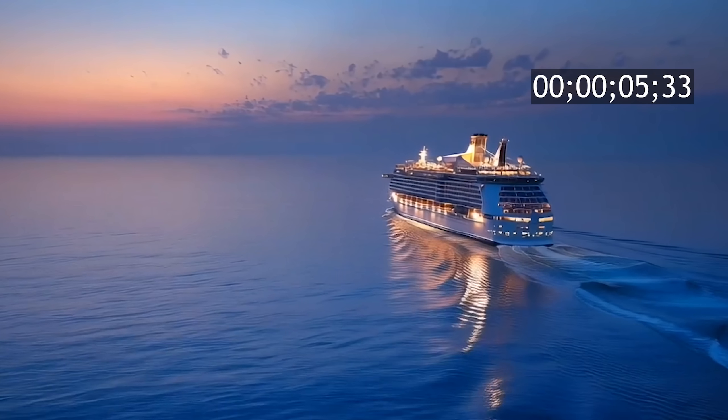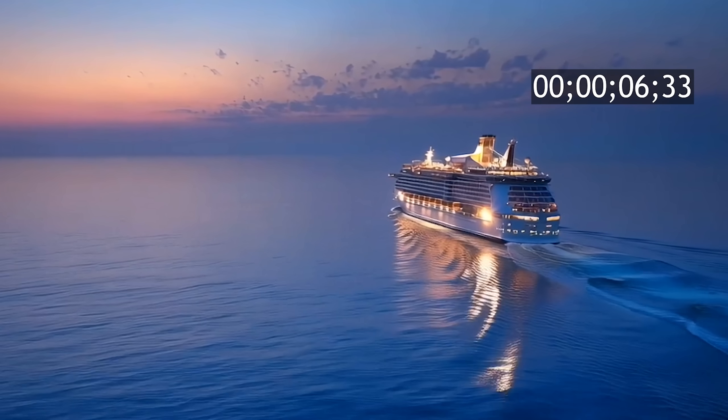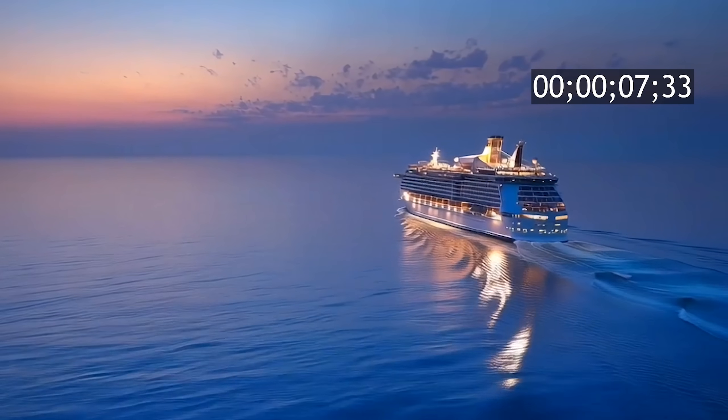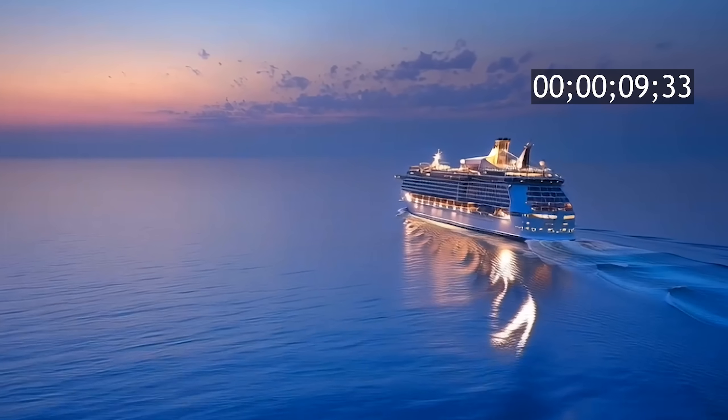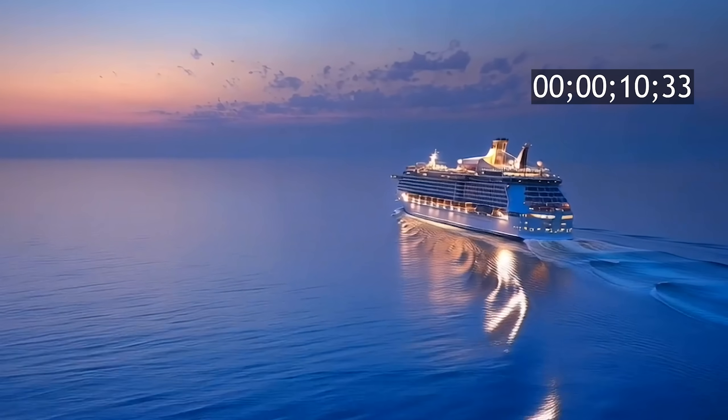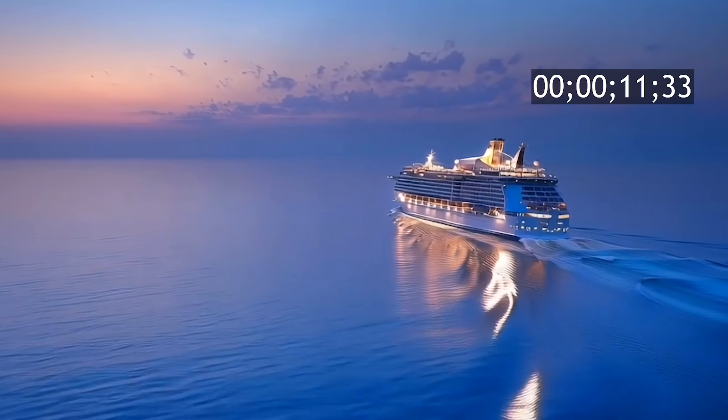If you're happy with the result, you can download the clip in high resolution — up to full 4K quality.